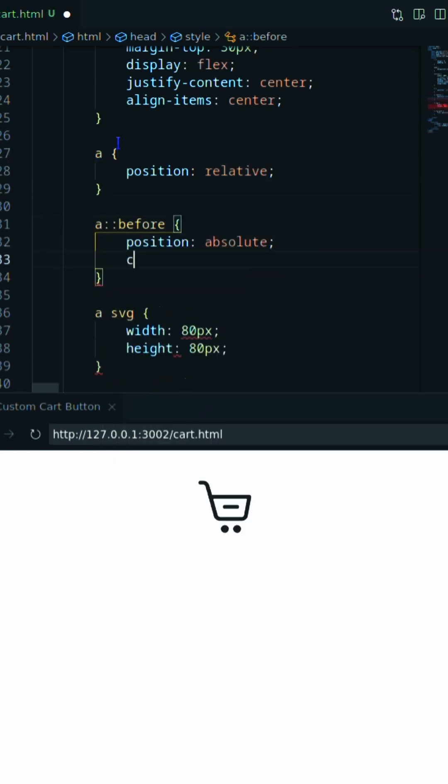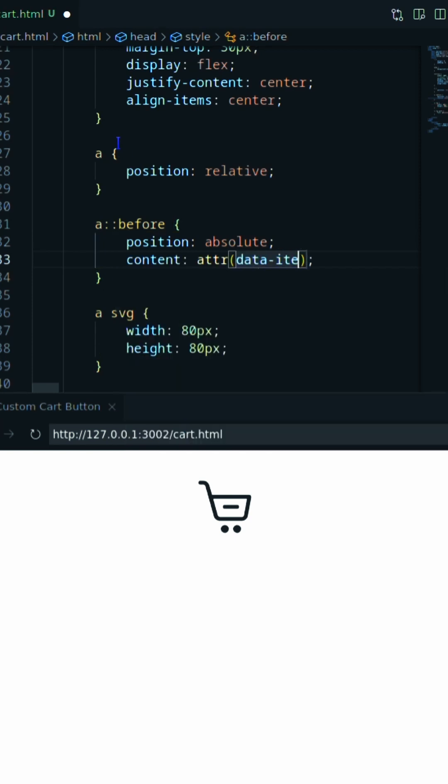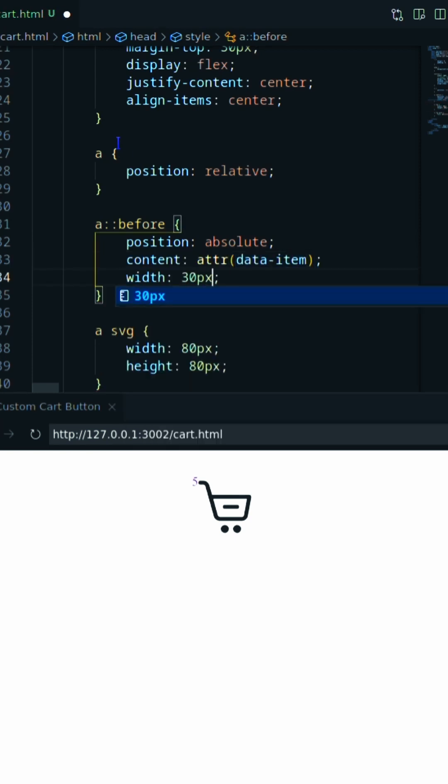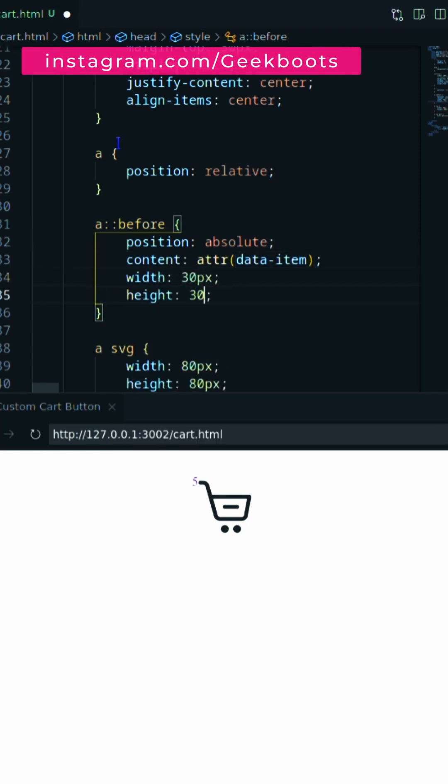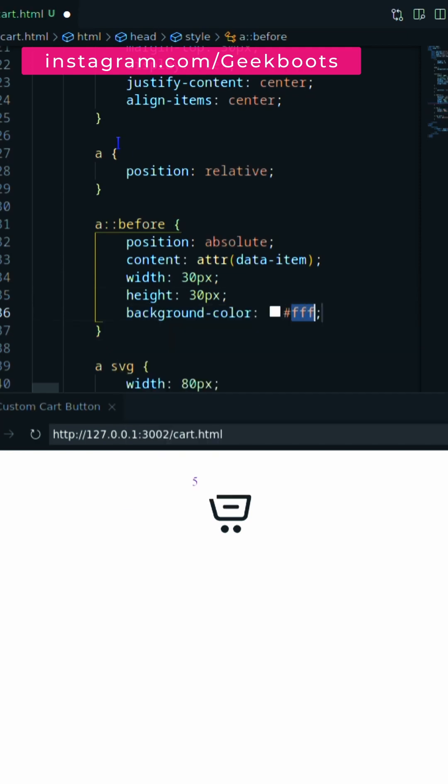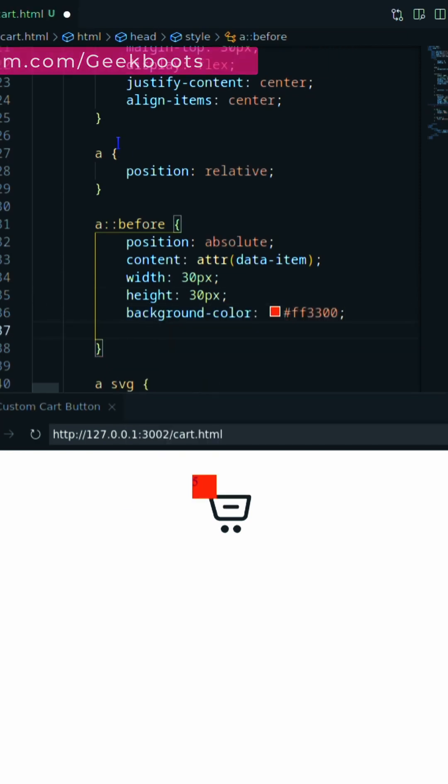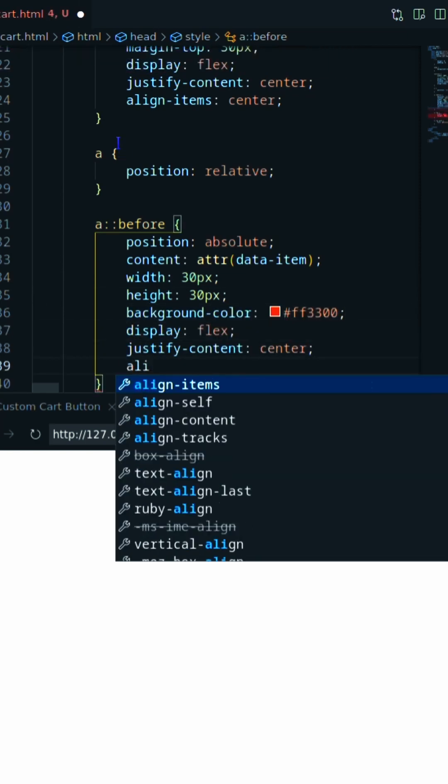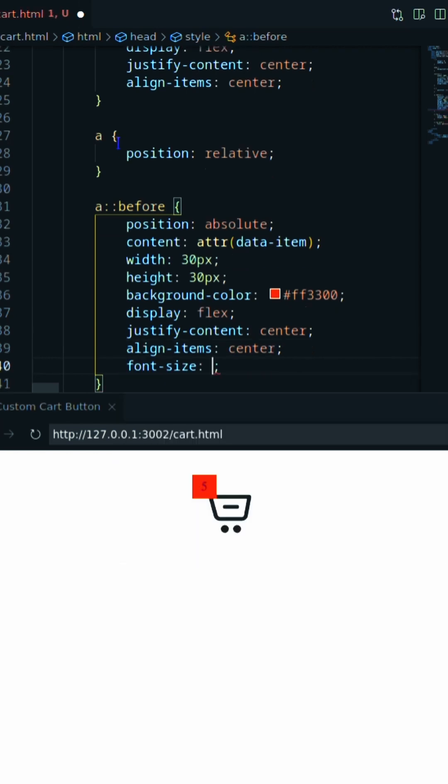Now come to the before pseudo element of the anchor. It will contain the data attribute value. Data attribute will contain the number of items on the cart, decorating it and position behind the cart icon.